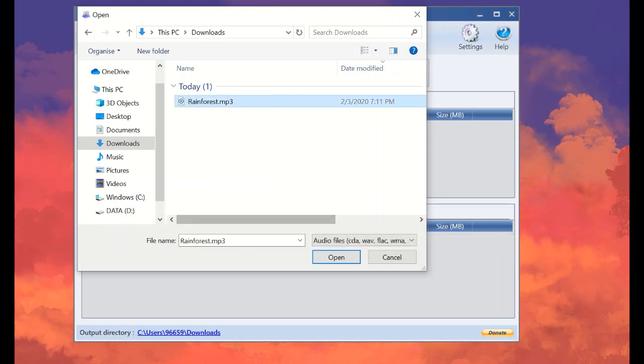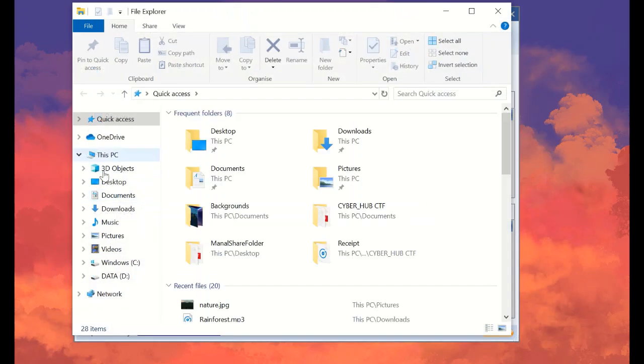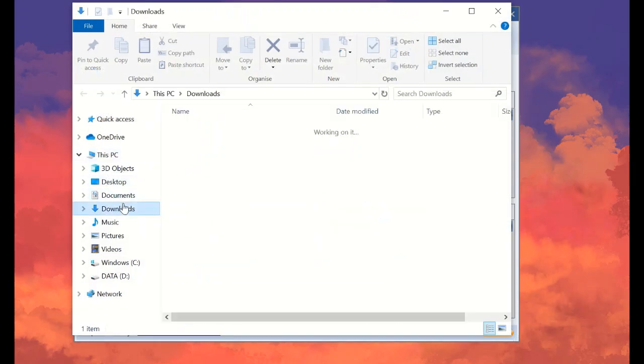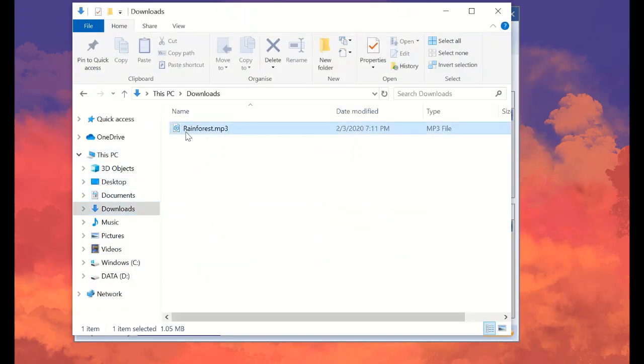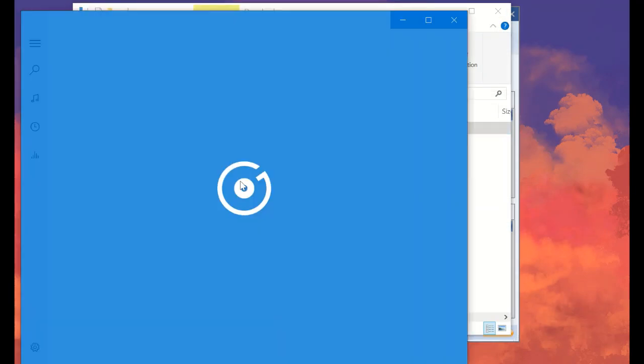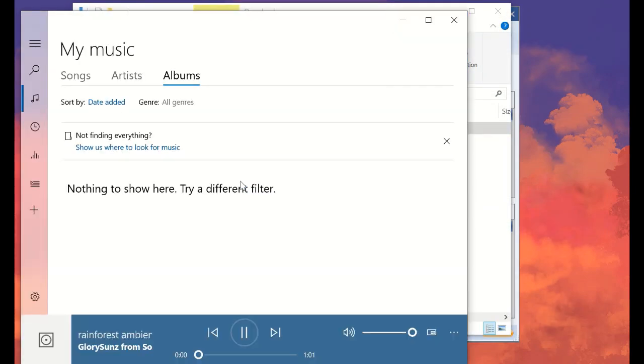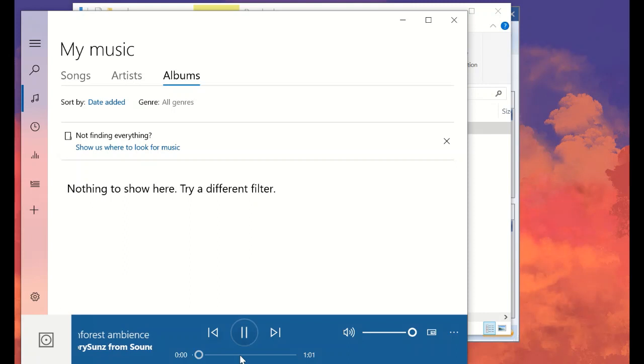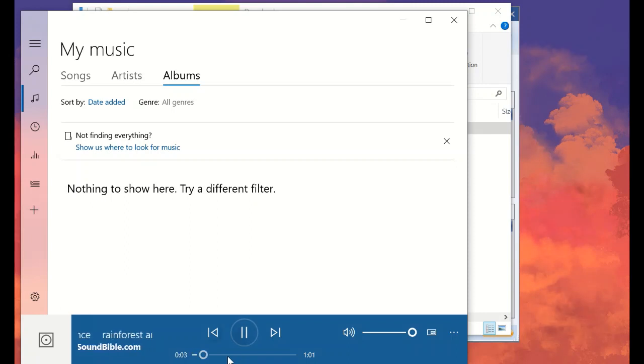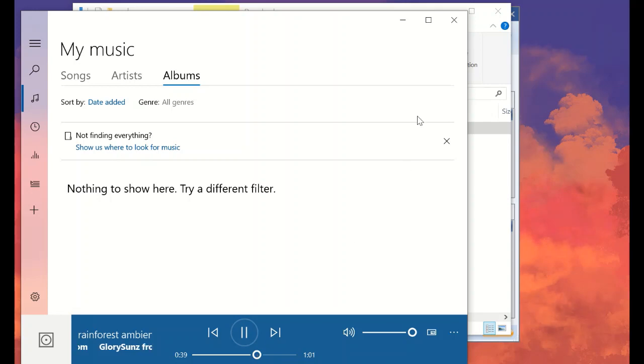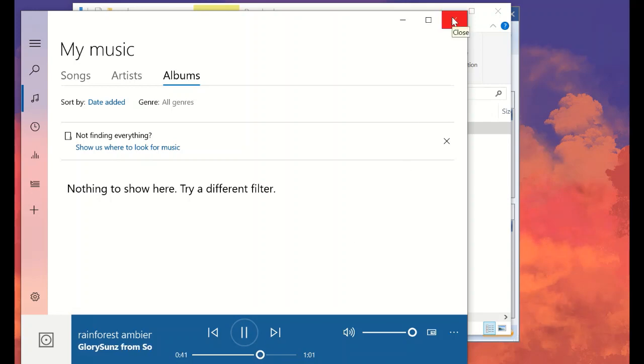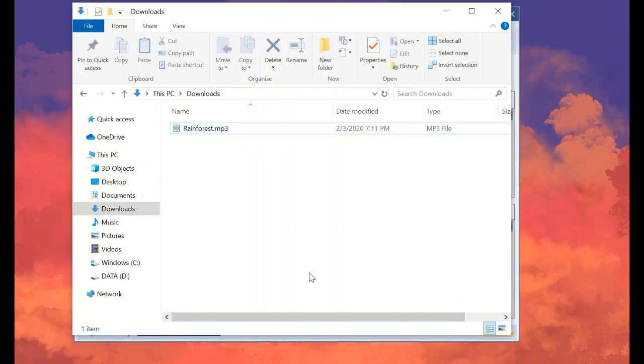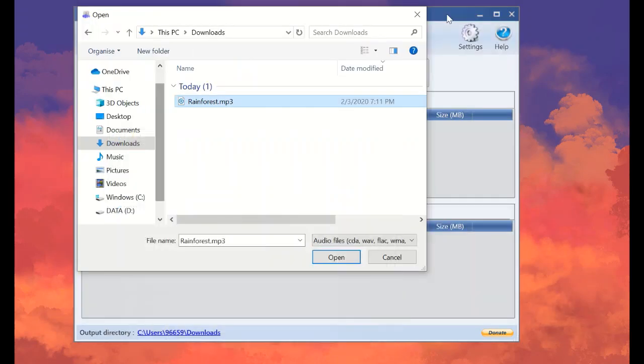Okay, before that, let me play the audio. It's a normal rainforest sound. Nothing else.